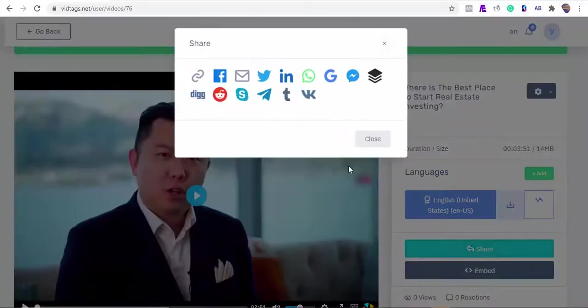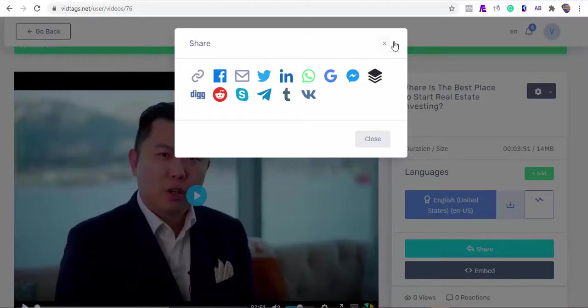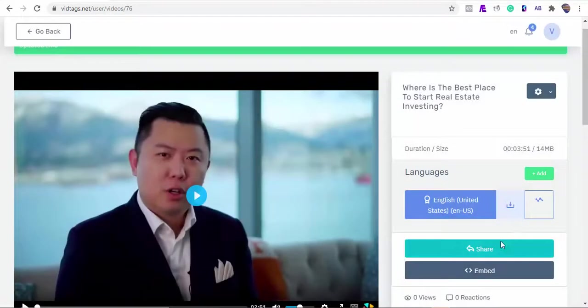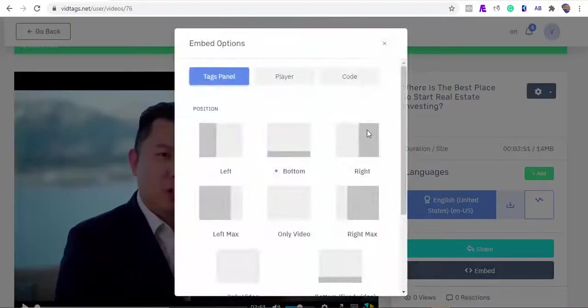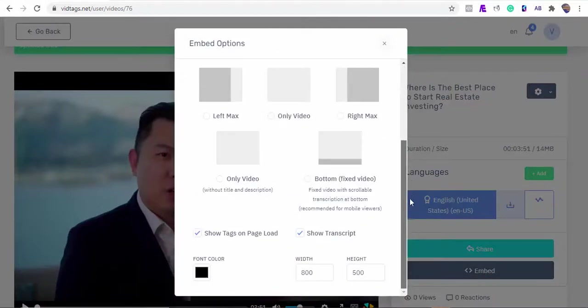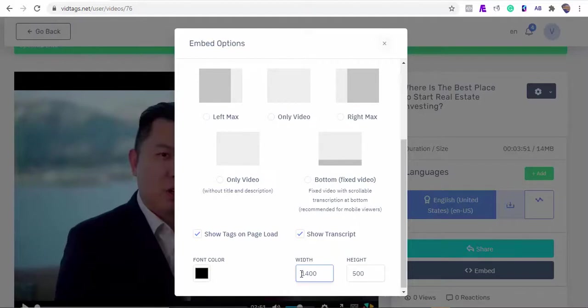VidTags supports several sharing methods via the link, Facebook, and other social methods. Next is to set our embed positions. VidTags has several embed positions, and you can customize the player and the video embed size. Let's make the embed size 1400 by 600 pixels.